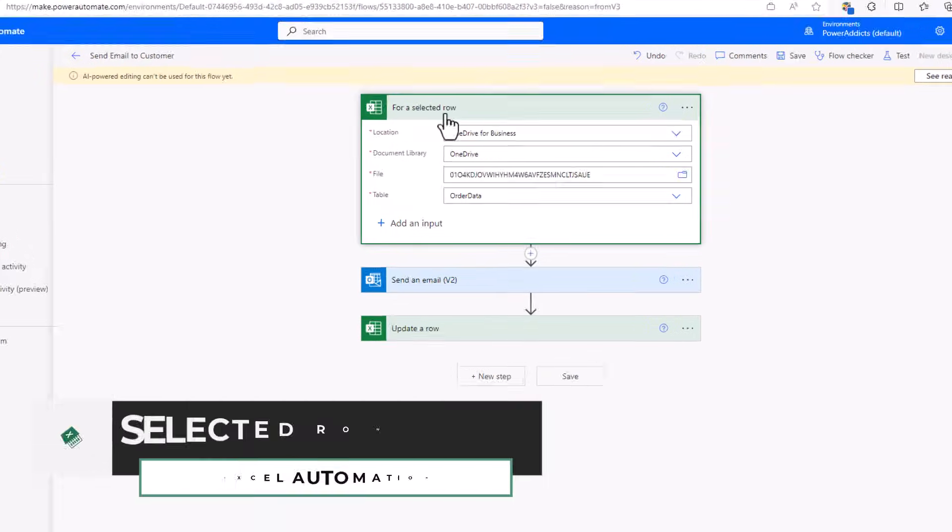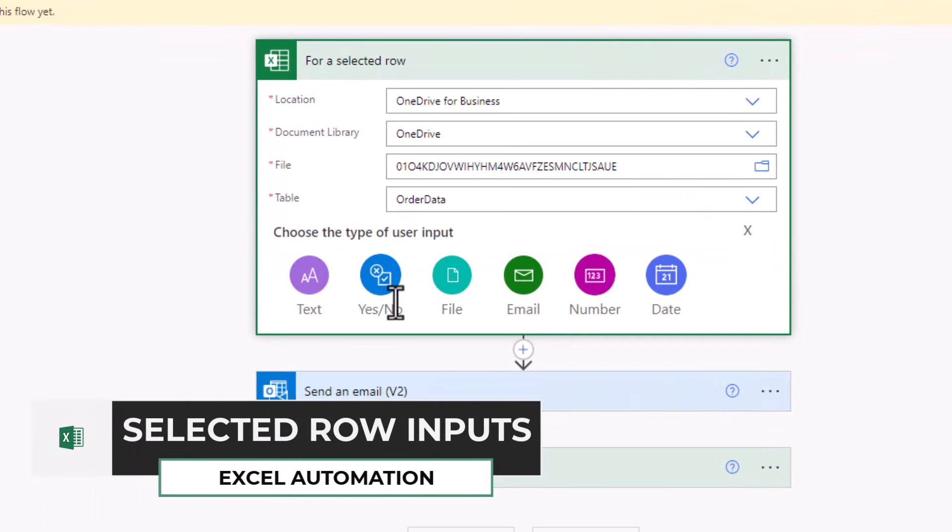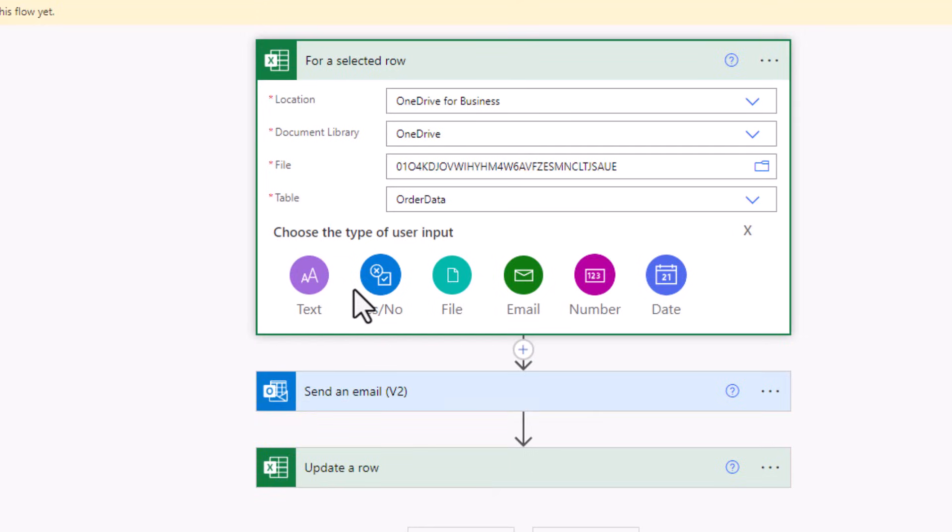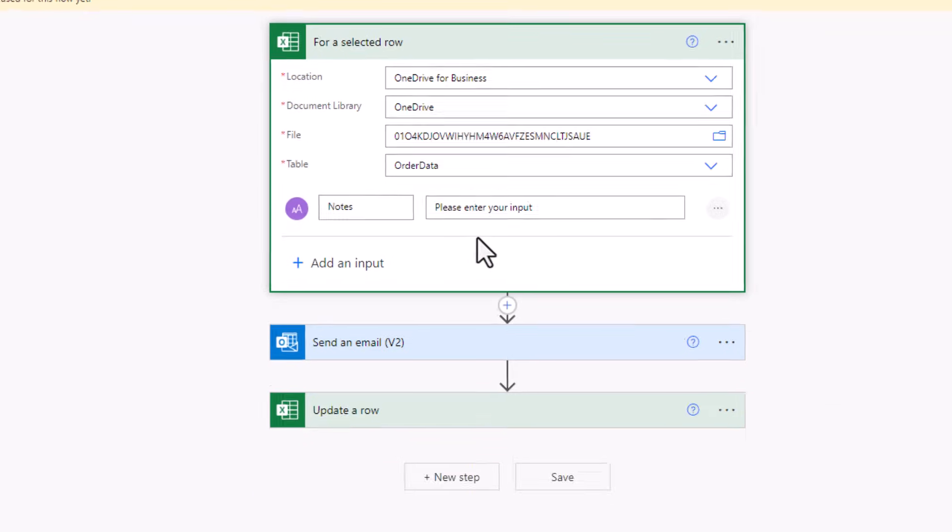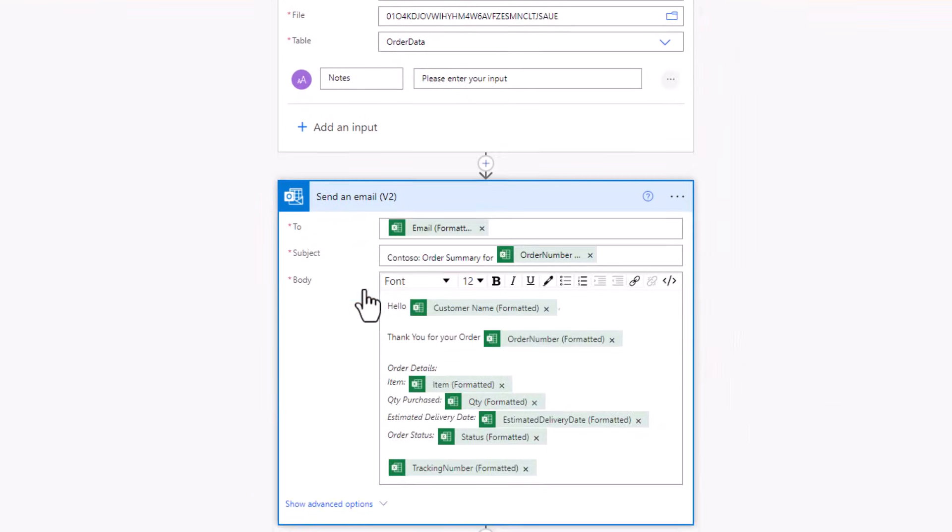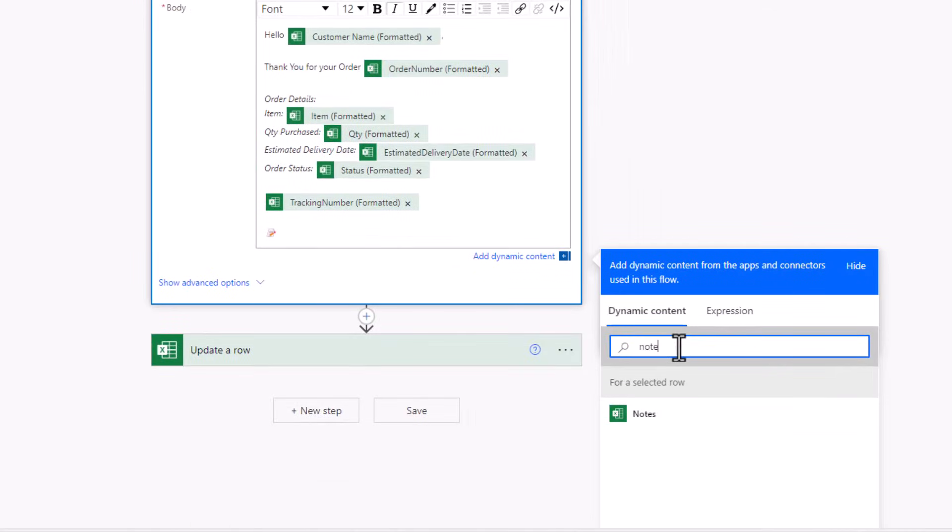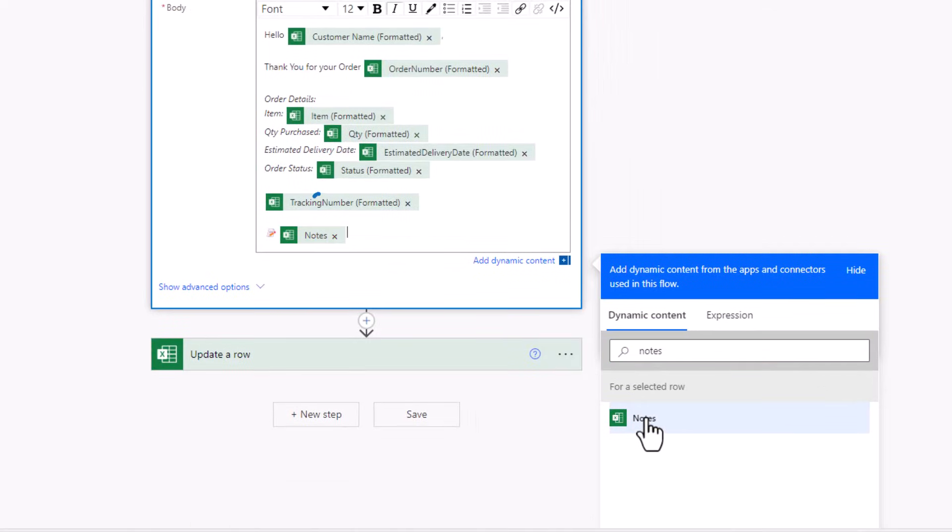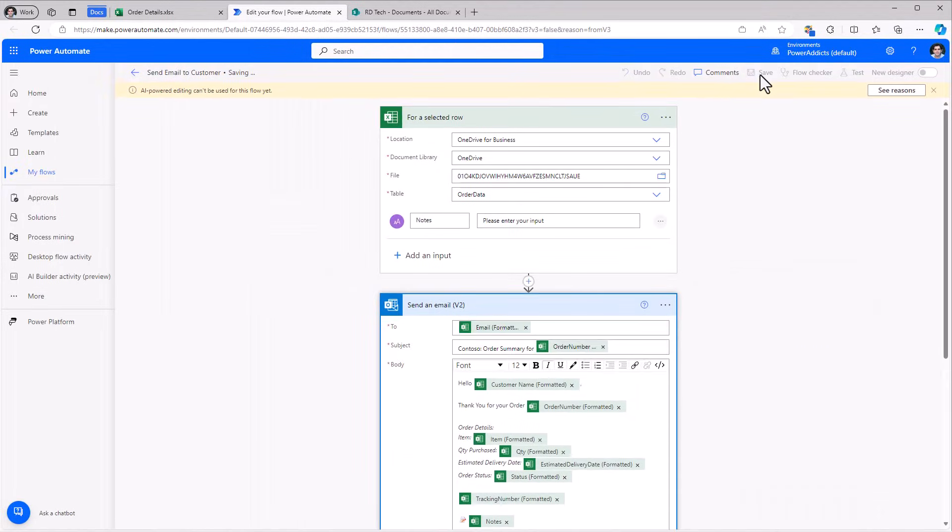For the trigger action, add an input. And this input can be of various types. I'll put text, I'll call it notes. And for send an email, from dynamic content, I'll plug in the notes. I'll save the flow.